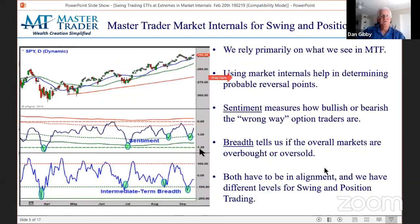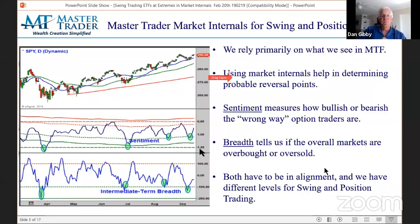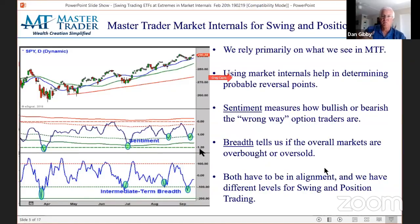Here are your market internals — this one is an older example; we'll show you the current ones when we're done with the slides. We use market internals when they're in alignment with price action to give us confidence that we're at a swing high or low. We primarily look at two of them. One is sentiment, looking at the put-call ratio — the wrong-way option traders. Historically, when they are putting all their bullish bets on when the market is already overbought, they're typically wrong and we're looking for a reversal.